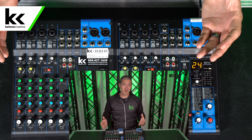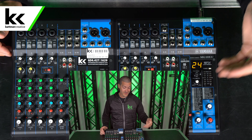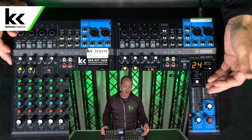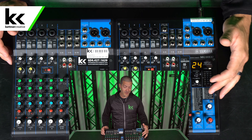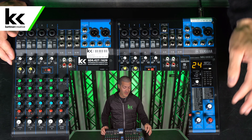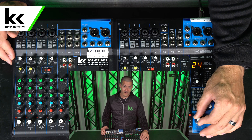Over here on the Yamaha MG10 XU it has an effects send. What you need to know is that an effects send will work exactly like an aux send if your effects are turned off. So assuming you're doing a video call and you don't want digital delay, reverb, pitch change, or any of the 24 effects built into this board, you can turn the effects off and use the effects send as an aux send. Now I'm going to show you how to do that.